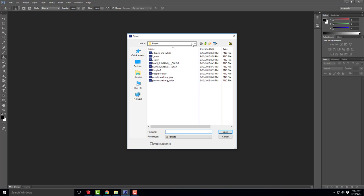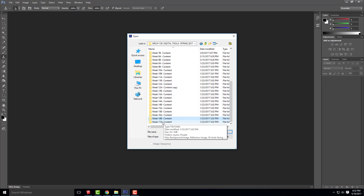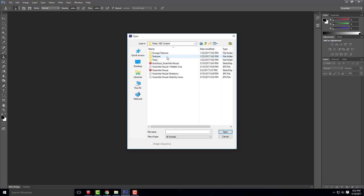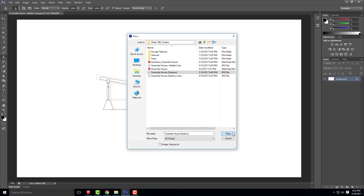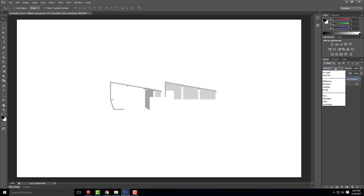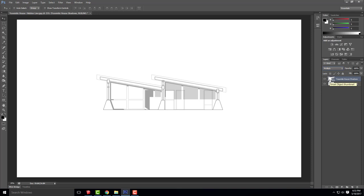We'll go to file, open, and open our first image — the hidden line view. Let's go down to today's folder. Let's open up Yosemite House hidden line and click open. That gives us our first view — this looks pretty good, with plenty of room to create our ground plane and insert a background image. From here I'll go to file place and put the shadows on top. There's our shadows — let's set the blending mode to multiply. That looks pretty good, although I'll probably end up turning off most of those shadows.